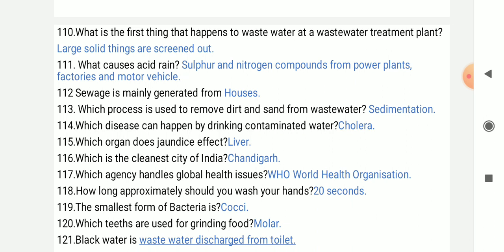What causes acid rain? Sulfur and nitrogen compounds from power plants, factories, and motor vehicles.